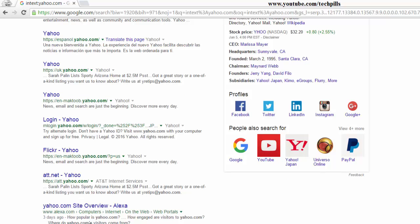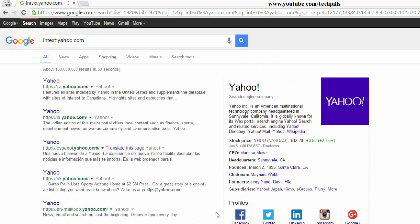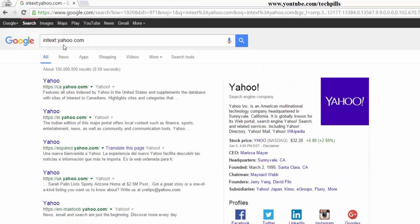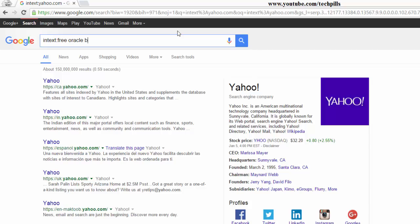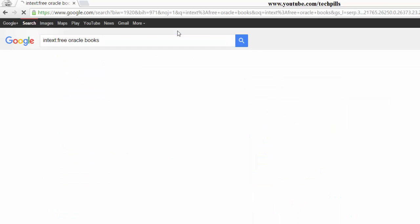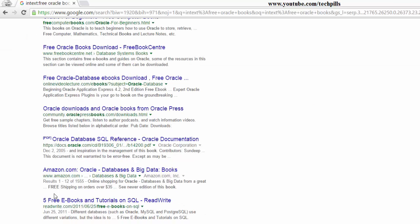So see here, this is the best way to use this in text. Whatever the information, for example, free oracle books. If you want, you can check free oracle books and free computer books, and you can check all the types of stuff. See oracle, it's a free book here.